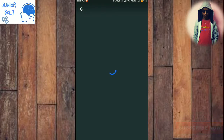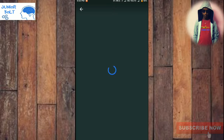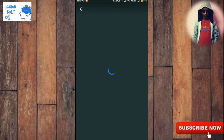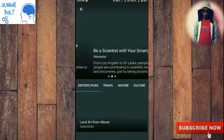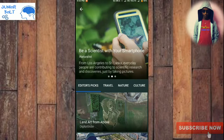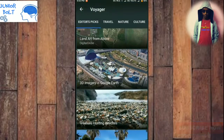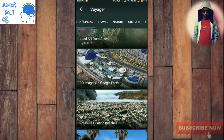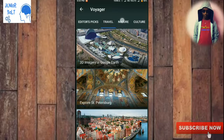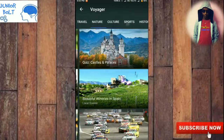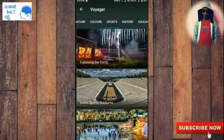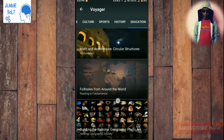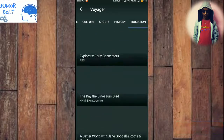Now let's look at that symbol at the top. When you click it, you can see there are many categories here — Editors' Picks, Travel, Nature, Cultures, Sports, History, Education, and many more. Tons of options are there and you can select any place.